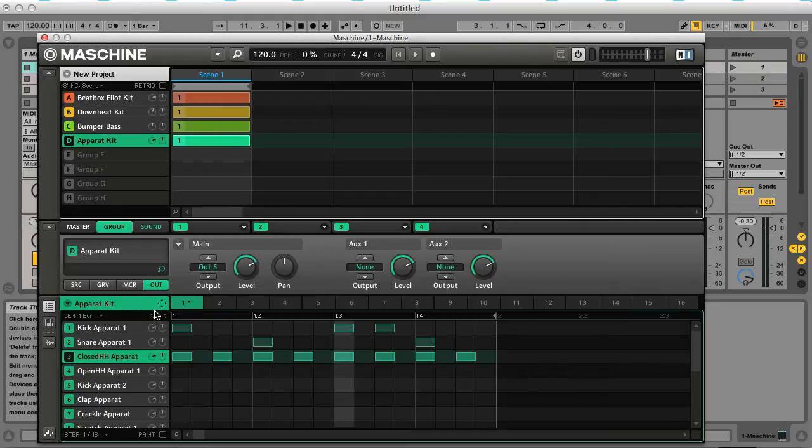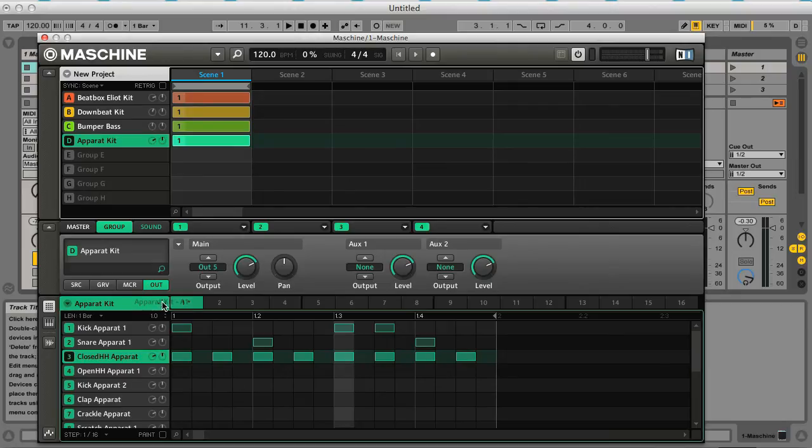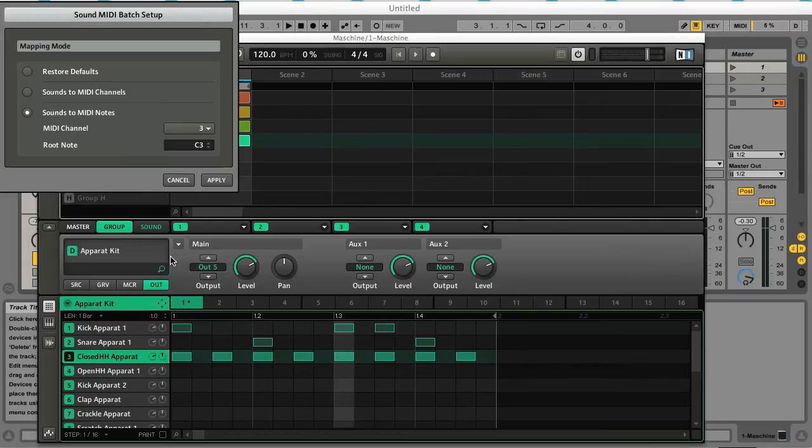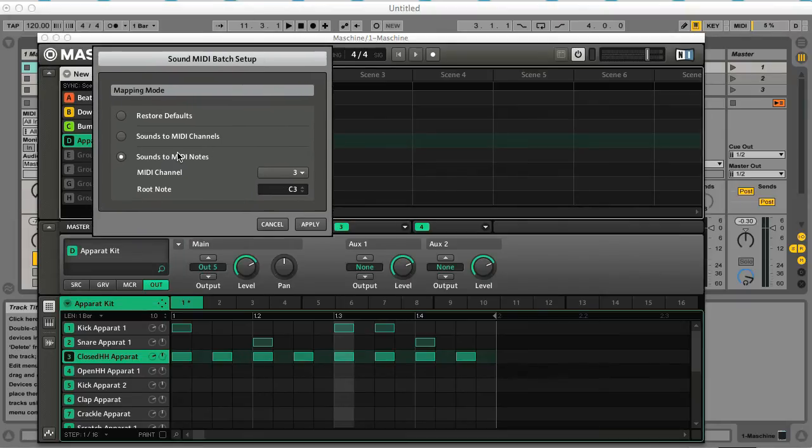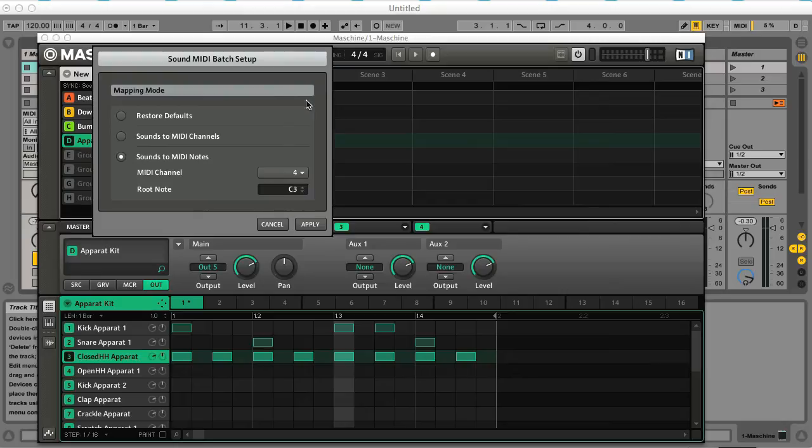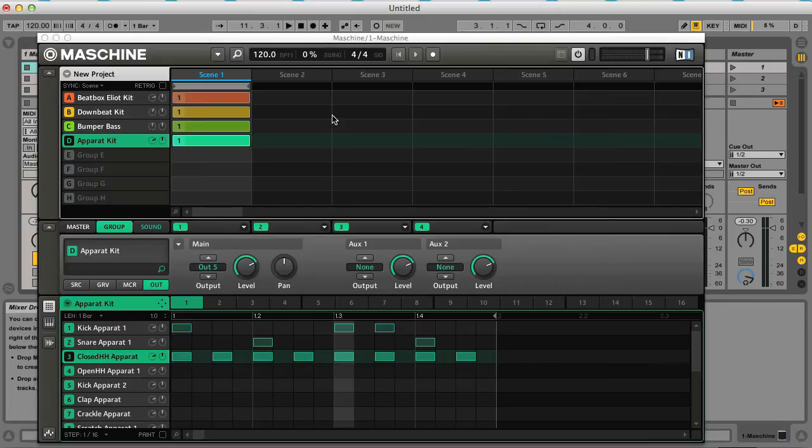And the other thing I want to do is set up the MIDI settings for the group, the batch settings. Normally if I click on here it would open up the window, but if that doesn't happen I can click on the group switch here and then choose Sound MIDI Batch Setup. Now I want to have it set to Sounds to MIDI Notes and the MIDI channel this time I'll set it to 4, because the first three groups are set to MIDI channel 1, 2 and 3. And I click Apply.